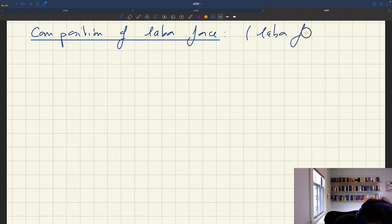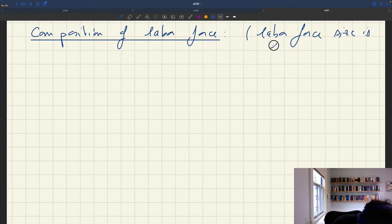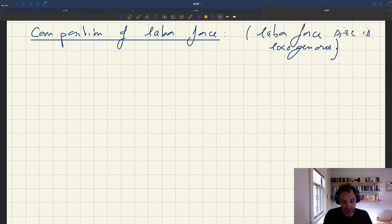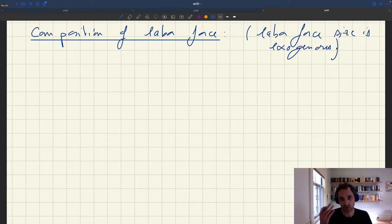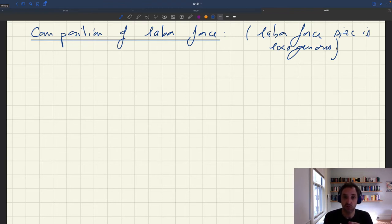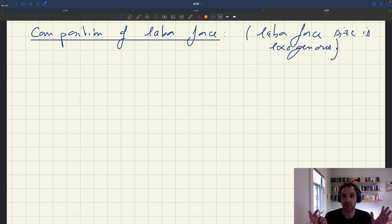So labor force size is exogenous. A lot of this analysis is based on the paper that I wrote with Emmanuel Saez in 2019. In that paper, we have an extension where we look at distortionary taxation that affects participation in the labor force. But here, we'll abstract from that and assume that taxation is lump-sum, so it has no effect on participation in the labor force.